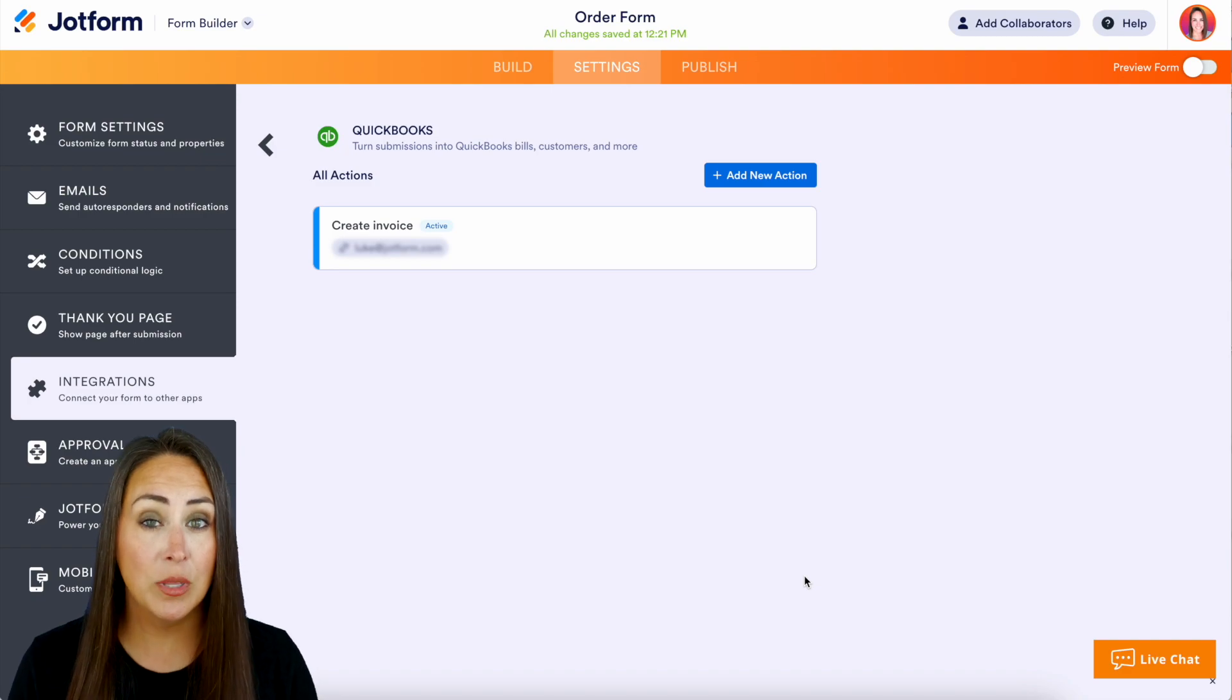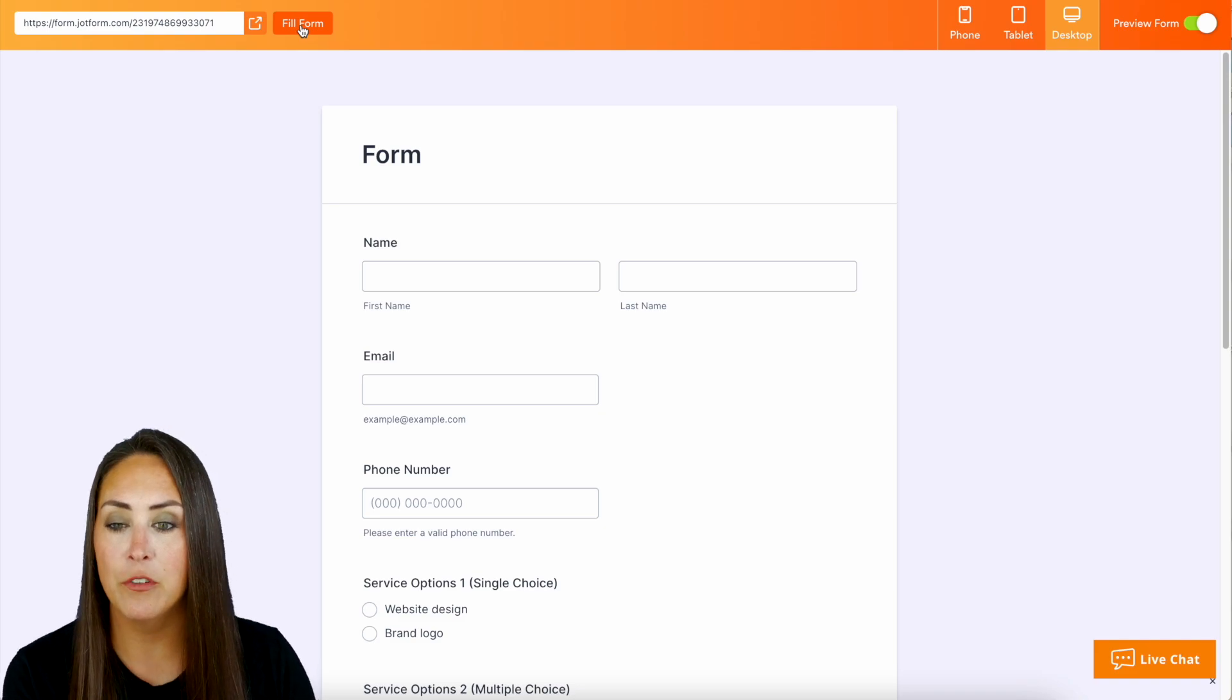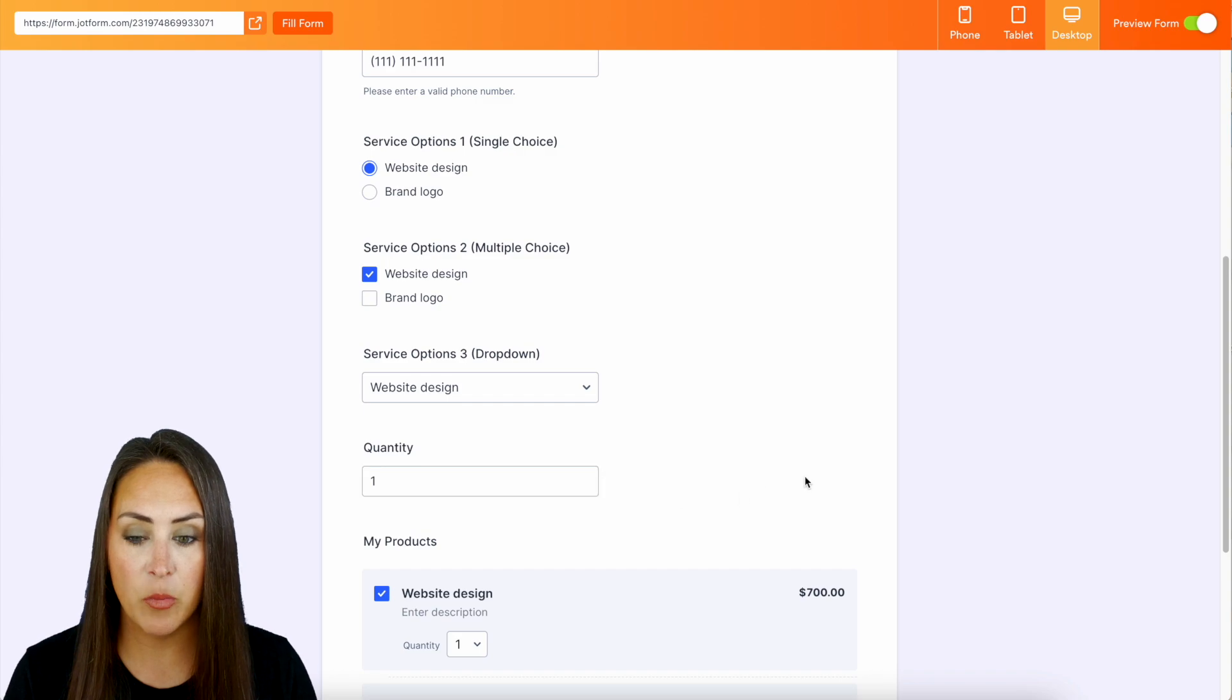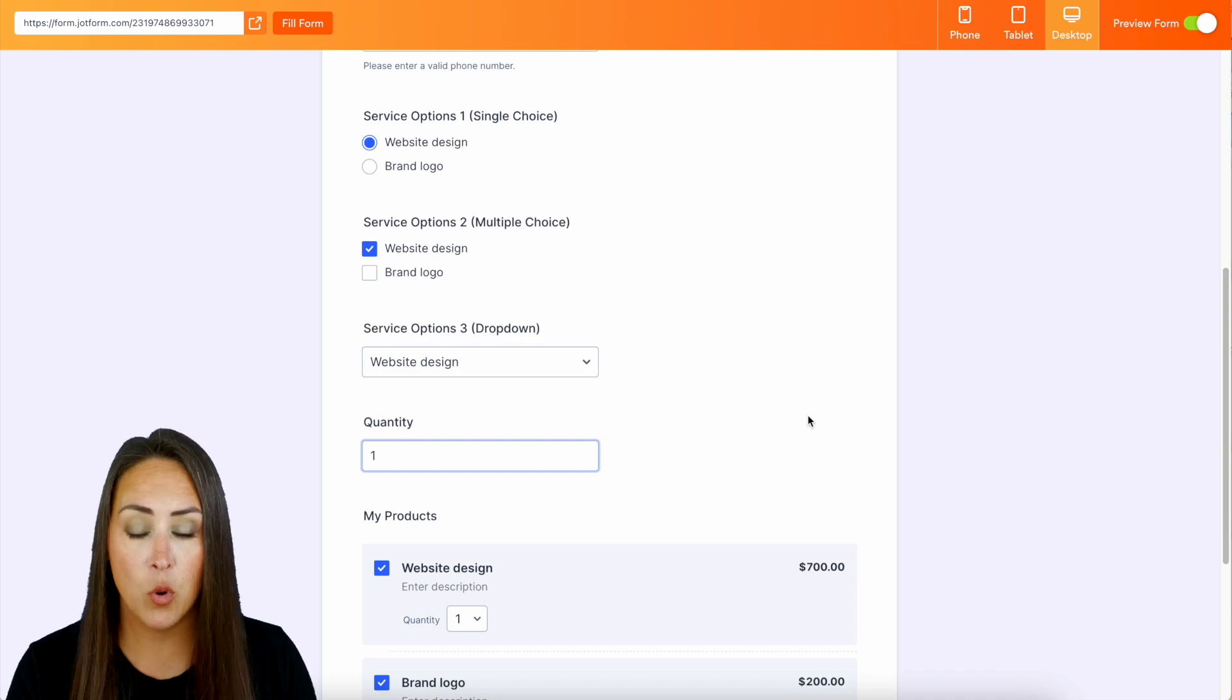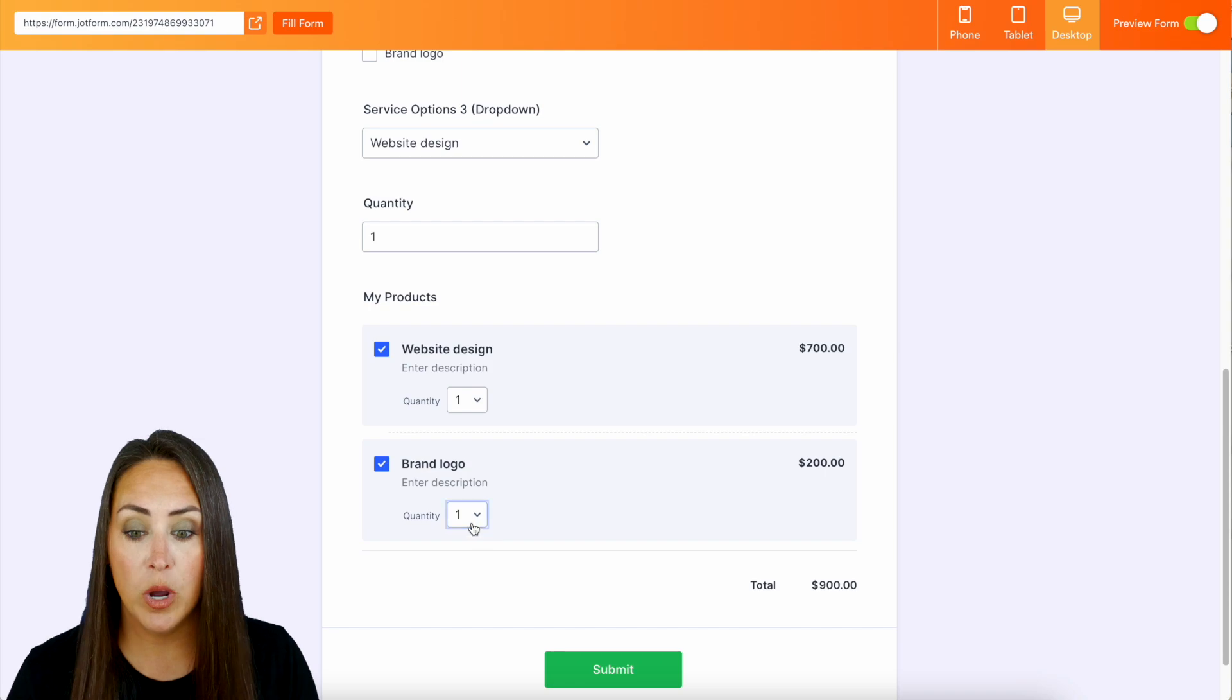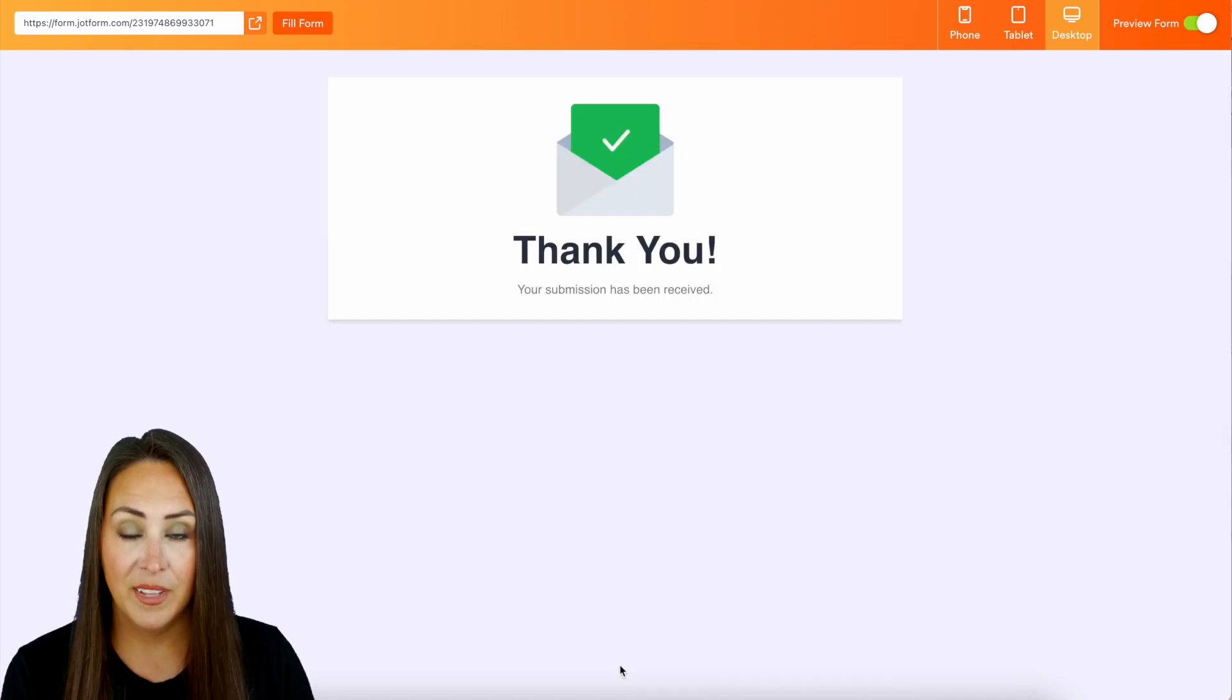All right, we have officially created our Create Invoice action. So let's go ahead and preview this form in the top right hand corner and I'm going to use the Fill Form button. Now if we scroll down we can see that things are checked and there is a number in the quantity field. However, because these are not mapped within the integration they're not going to pull through. So I'm going to come down here. Let's say I want one website design and I do want one brand logo, so we're good to go there. We can see the total is $900. We'll go ahead and submit.